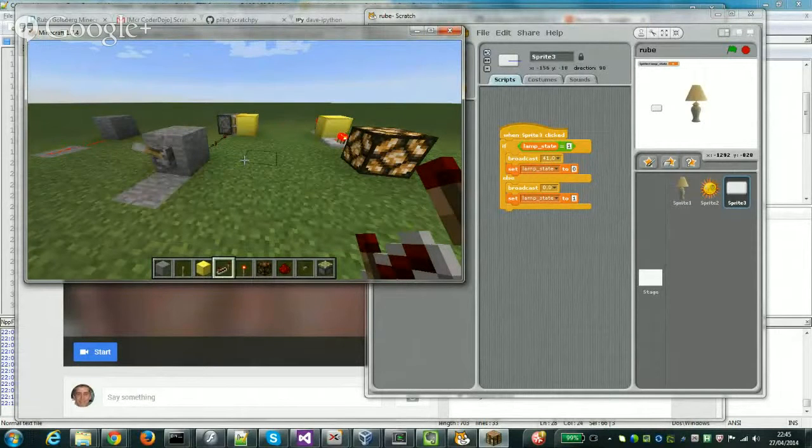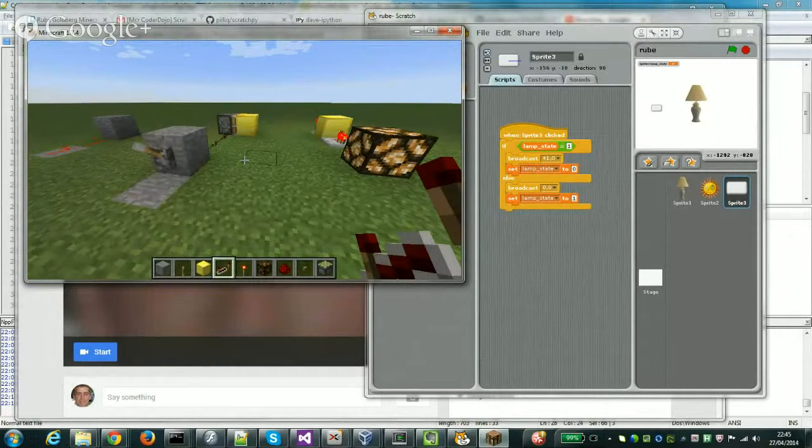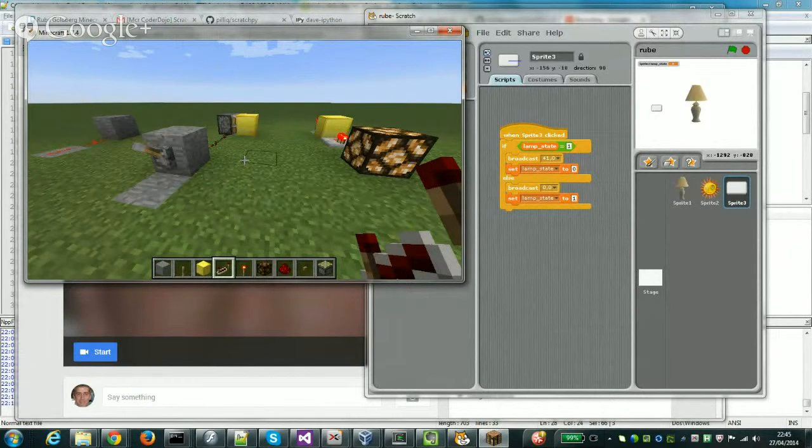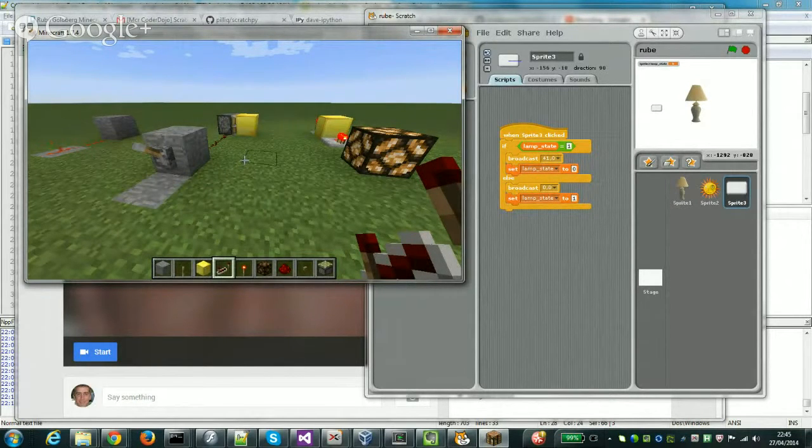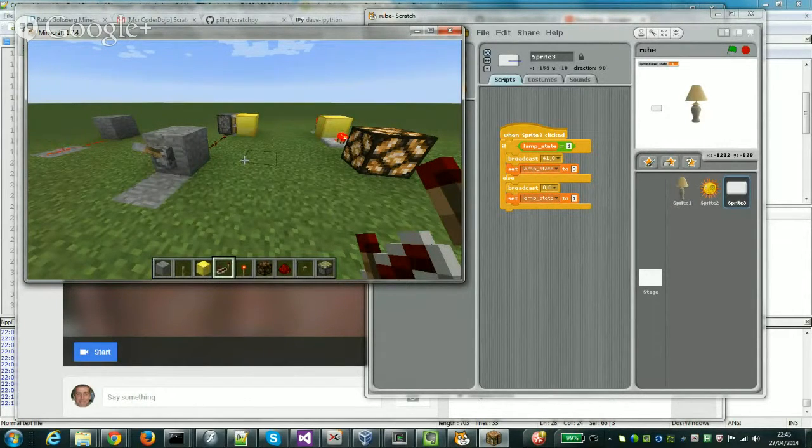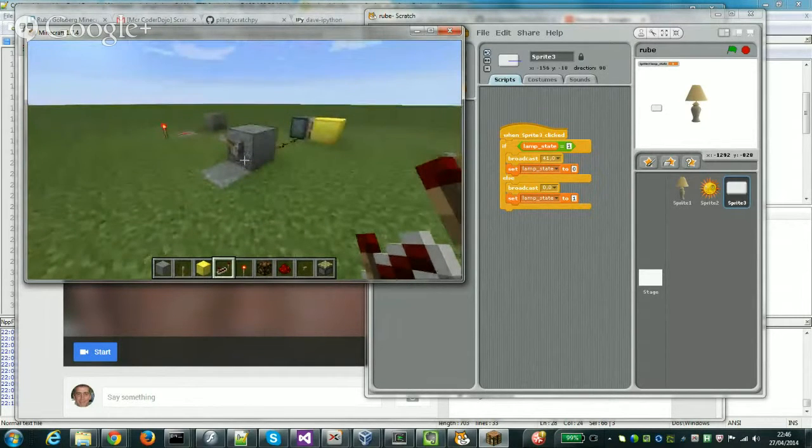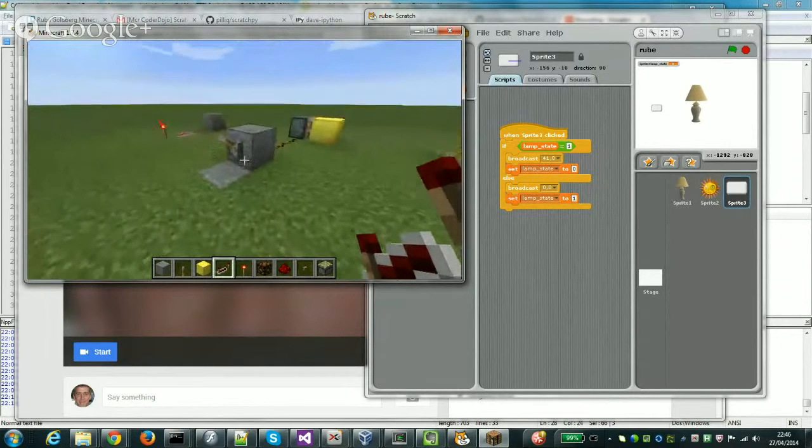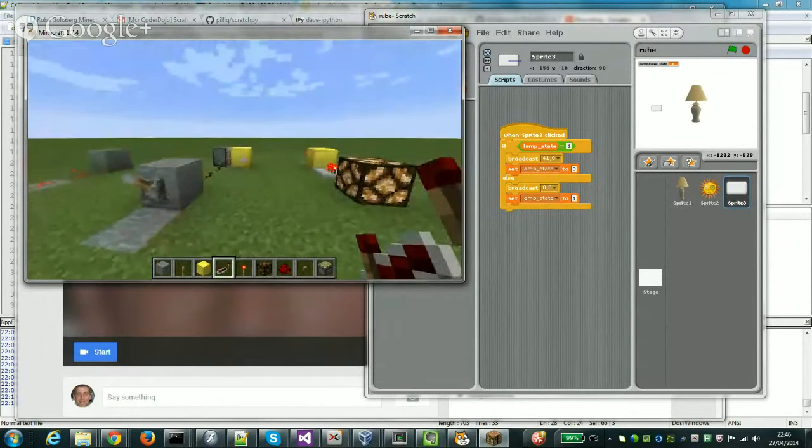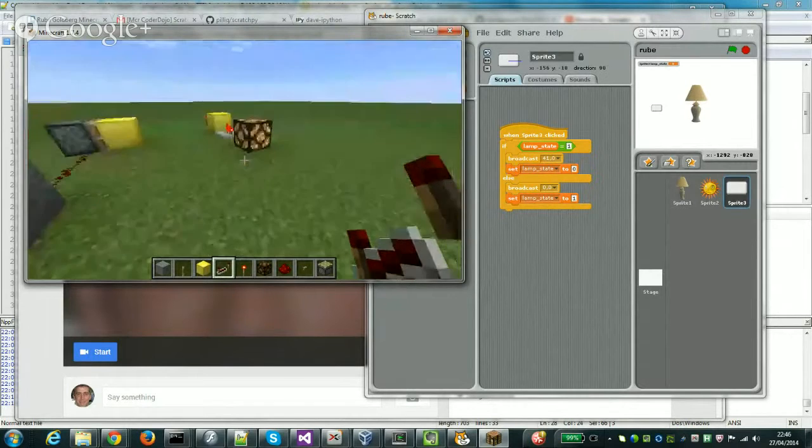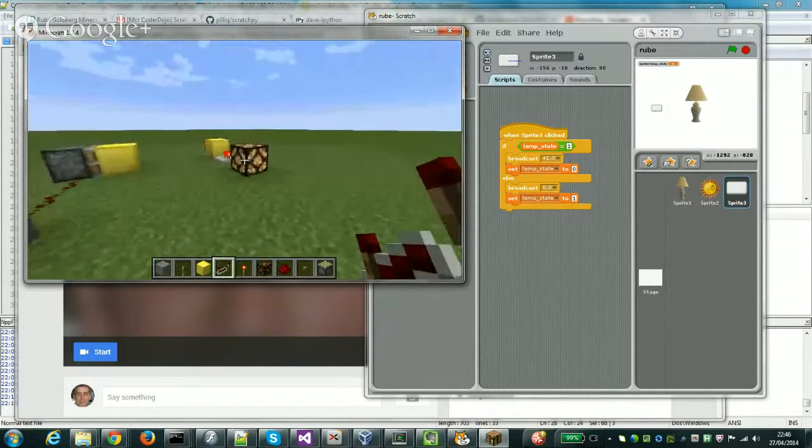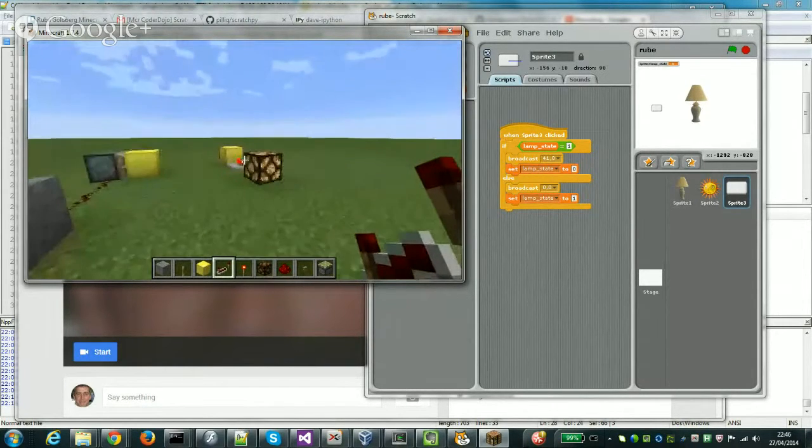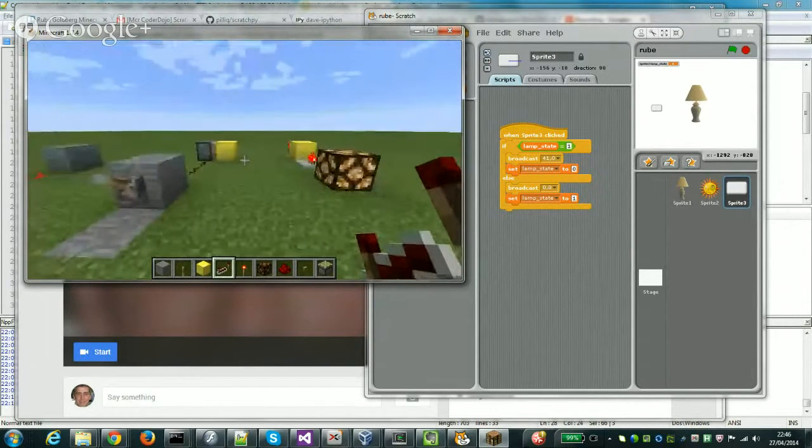Here we have the demo of Scratch talking to Minecraft and back again. Over in the Minecraft window, we've got a lever that's going to move that block across and we've got a lamp that's triggered whether or not the block's there.